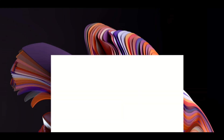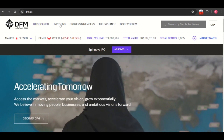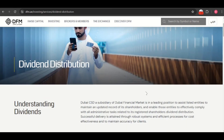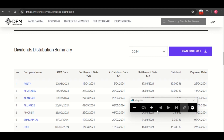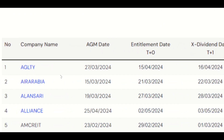What you need to do is go to the DFM application or the DFM financial market website. Go to 'Investing' and from there 'Dividend Distribution' is available - click on it. Once you click, scroll down and based on your watchlist you can see how many companies have announced dividends. This shows the dividend announcements for 2024. You can see the company name, AGM date (Annual General Meeting date, which is the announcement date), and the entitlement date which is the record date.